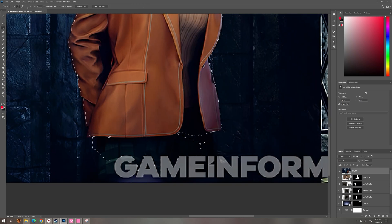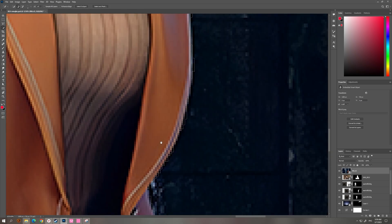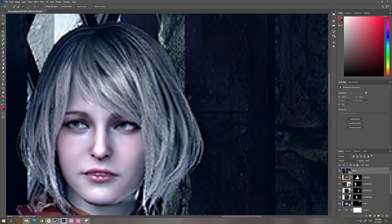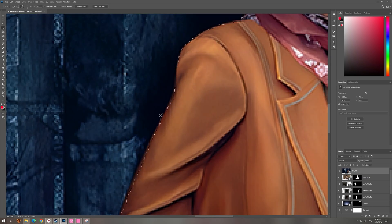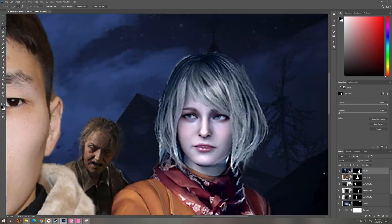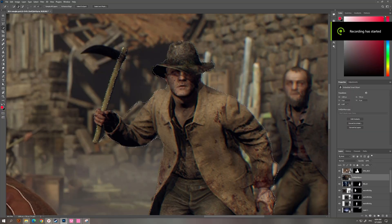And this is our missing Senorita, Ashley Graham, the President's daughter that was kidnapped by Jack Krauser on her way to university.